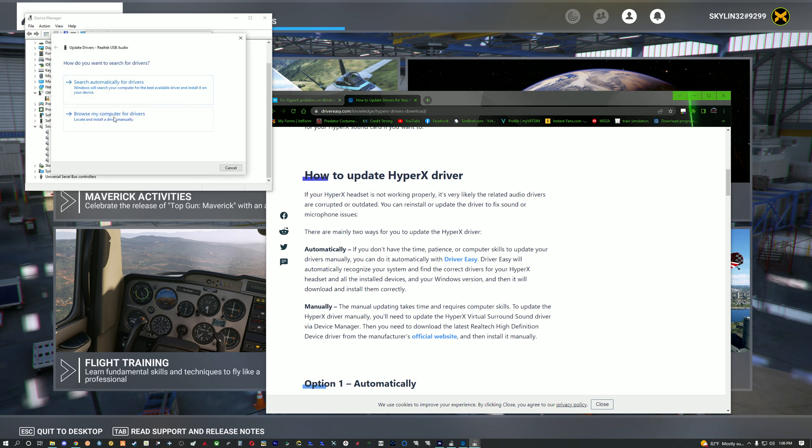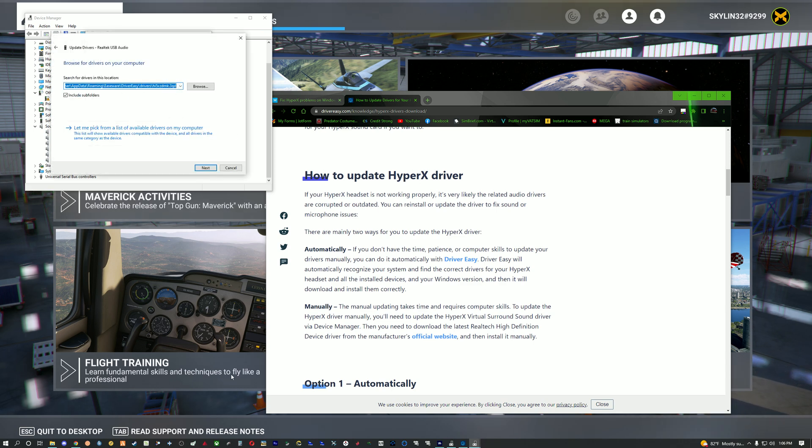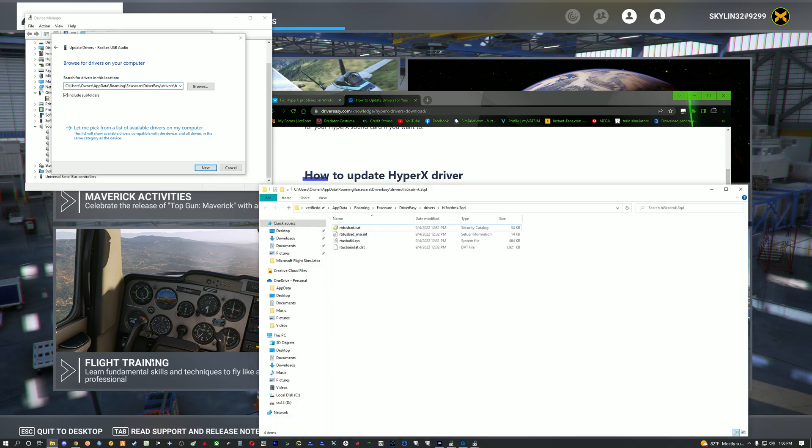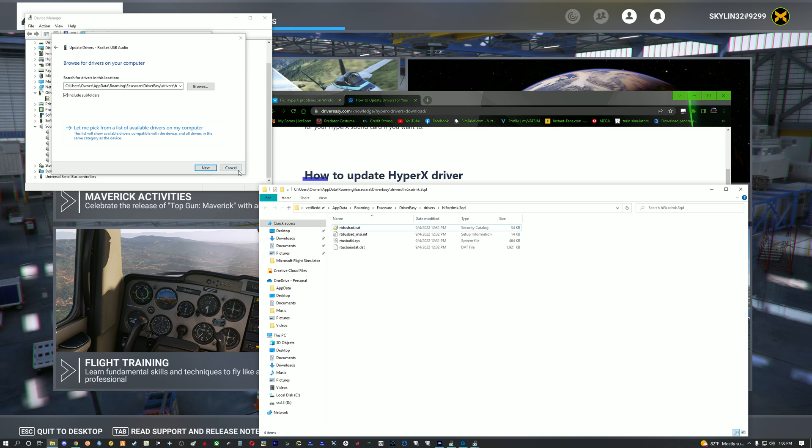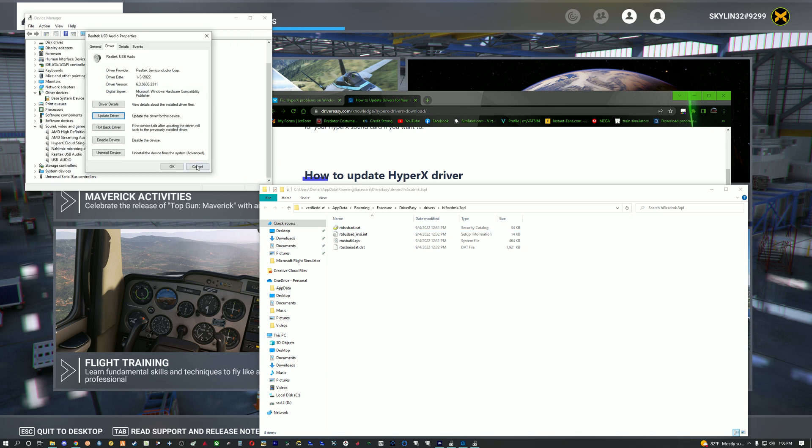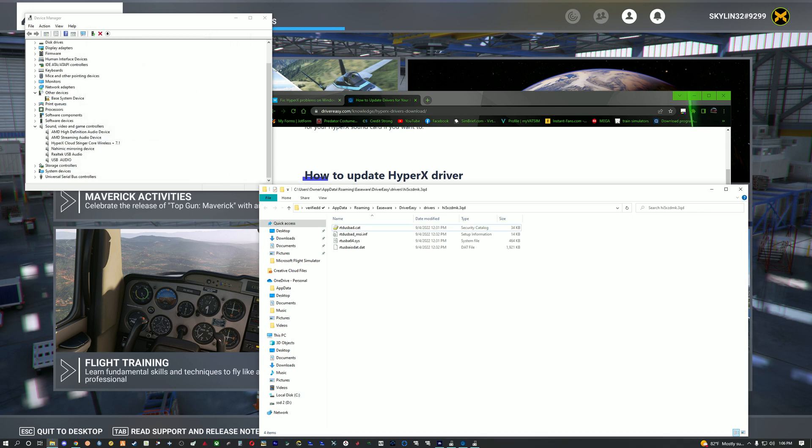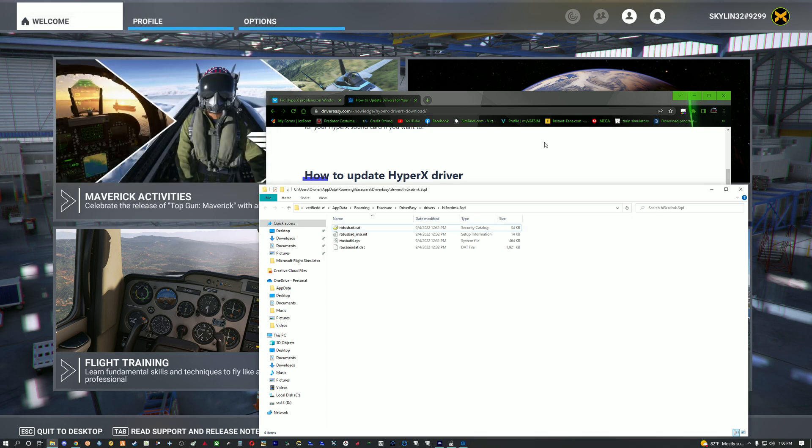Once this pops up, you're going to browse from my computer and paste in what you copied from downloading that up at this bar. You're going to copy this, paste it over here, click next. It's going to update it, apply and save everything. I already did it so I'm going to click OK.